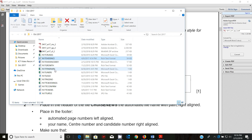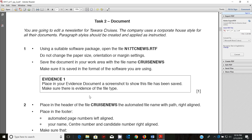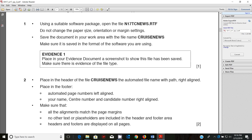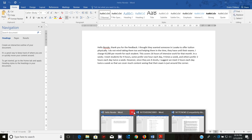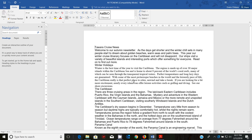Open the TC news file. We are instructed: do not change the paper size, orientation, or margin settings. Save the document in your work area with the file name 'cruise news' and make sure it is saved in the format of the software you're using.